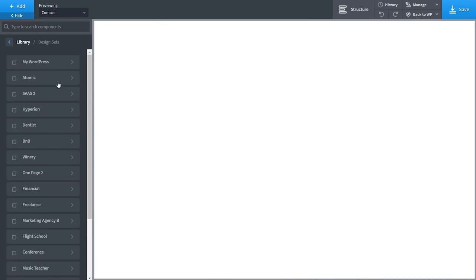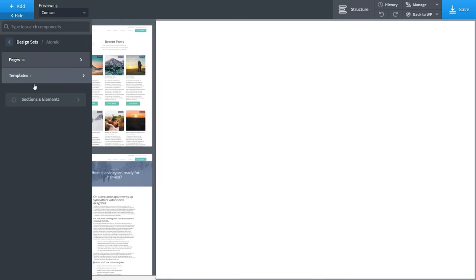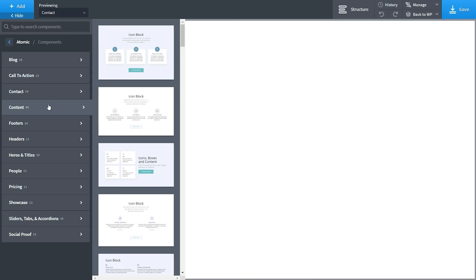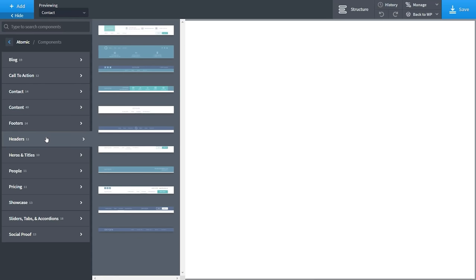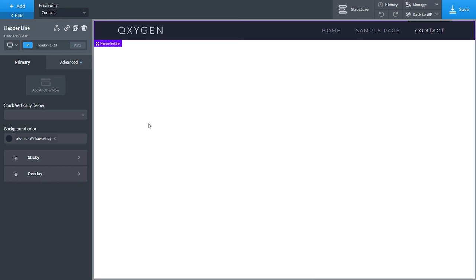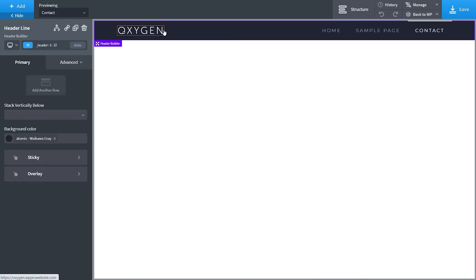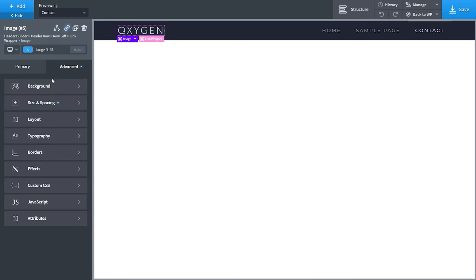We're going to go back to Atomic and expand that out. Under sections and elements, choose Headings, then Headers, and select something simple. Once you click to add it, that inserts the header builder into our page. We now have full control over every different aspect of that template. Clicking on the image, on the left-hand side we have all the options — the primary options for the URL, whether to pull from the media library, width, height, and alt text. Under Advanced you've got all the key styling options: background colors, sizing and spacing, layout, typography, effects.